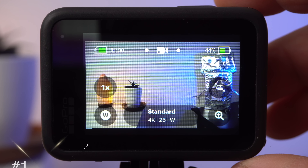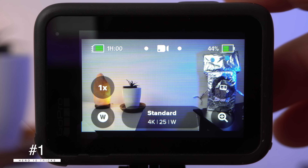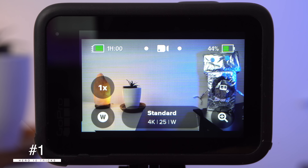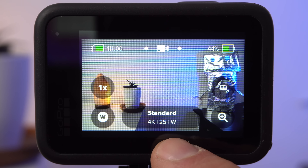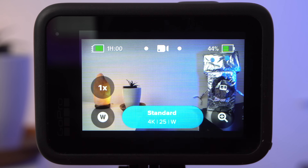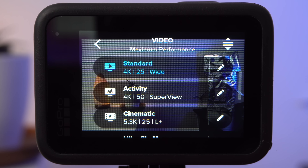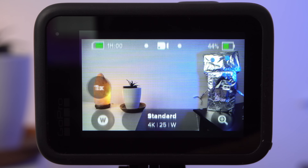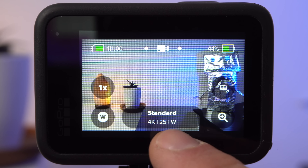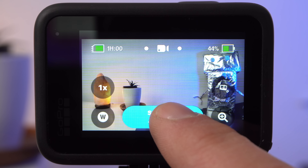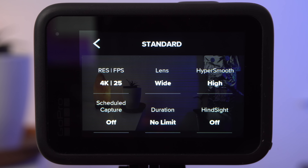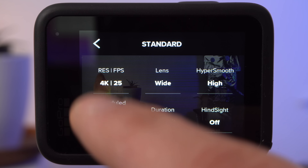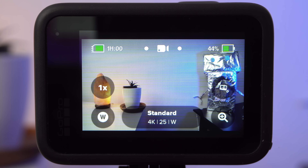My first tip will allow you to navigate the menus more quickly. When you are on the main screen, you will see the settings button at the bottom center. If you tap on it, the menu with the presets will open. However, if you tap and hold the same button, the actual settings menu will open instead of the presets menu. This way you can make changes faster.